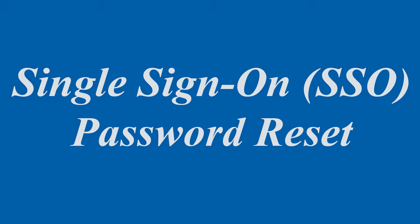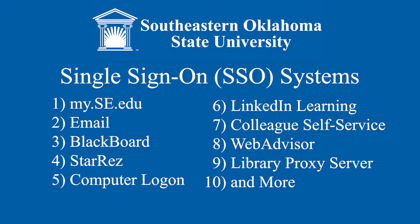This password is used here at Southeastern to access the following systems: MySE, Email, Blackboard, StarRes, Computer Logon, LinkedIn Learning, Colleague Self Service, WebAdvisor, Library Proxy Server, and the list continues to grow.